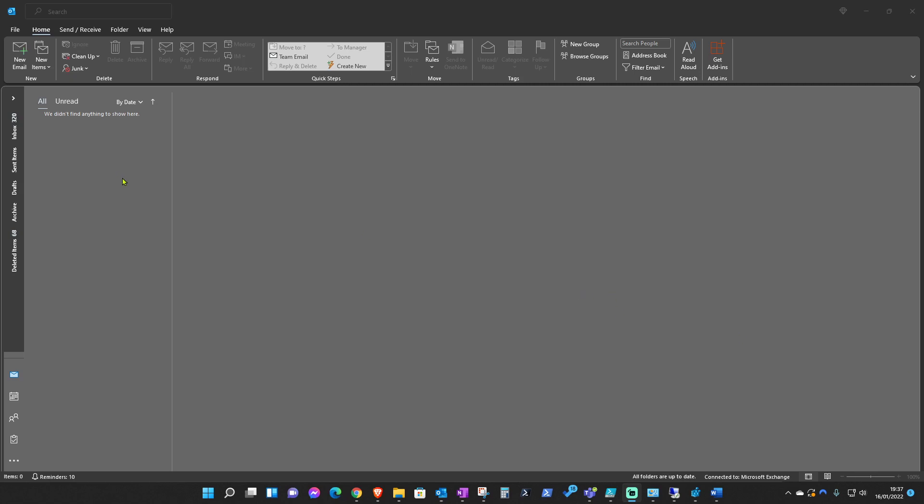Hello everyone and welcome to Teams Bits. This is going to be a video about enabling the Teams add-in in cases where the Teams add-in is not appearing on Outlook.